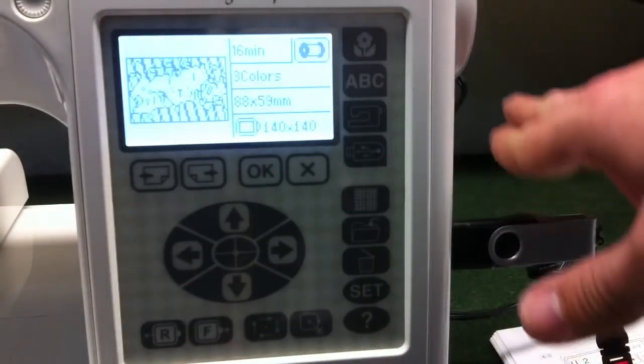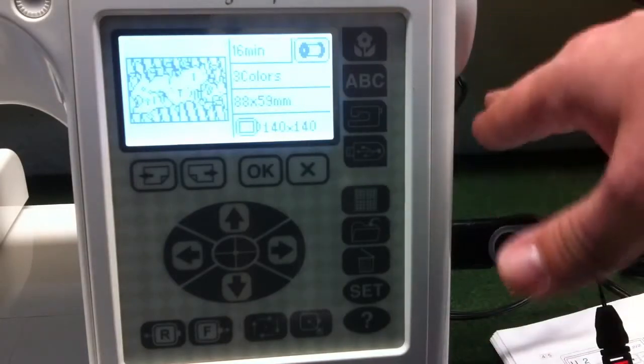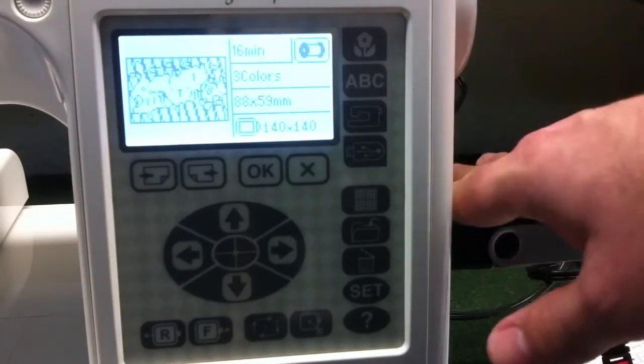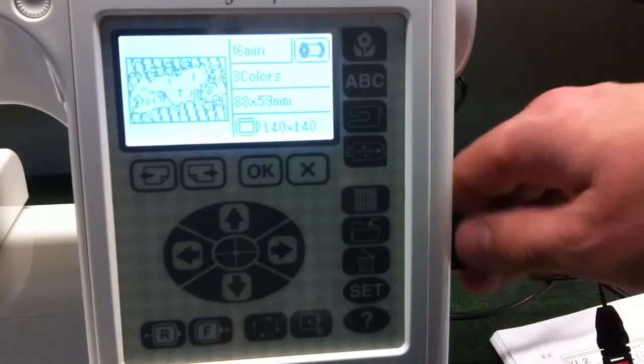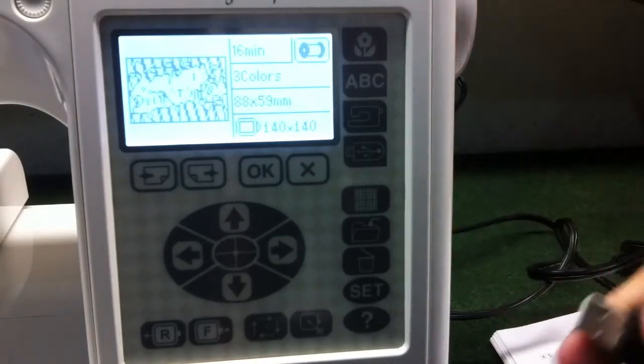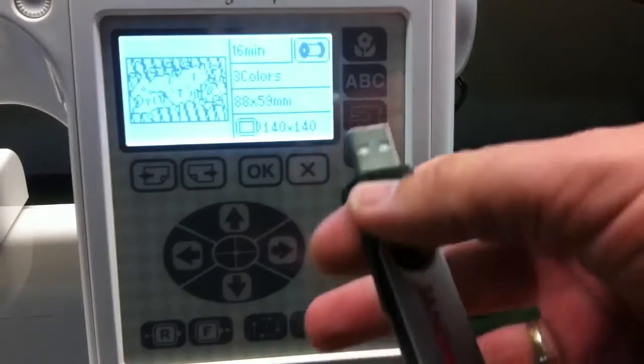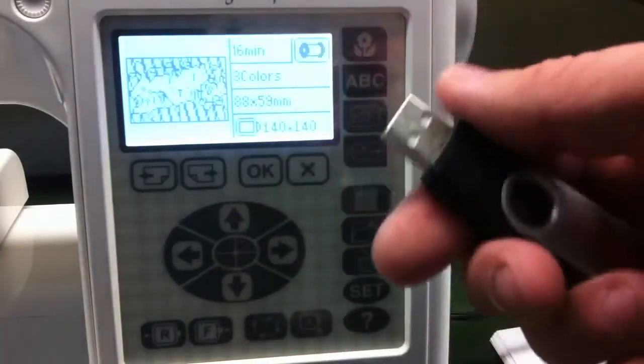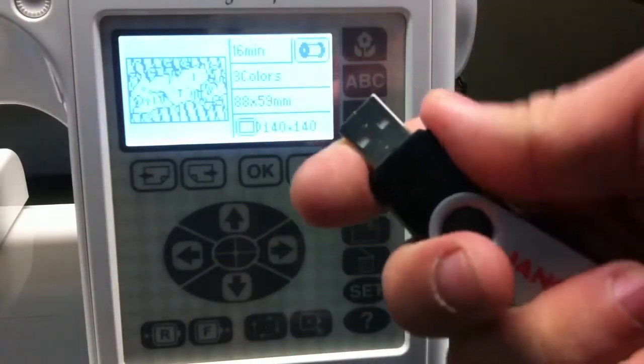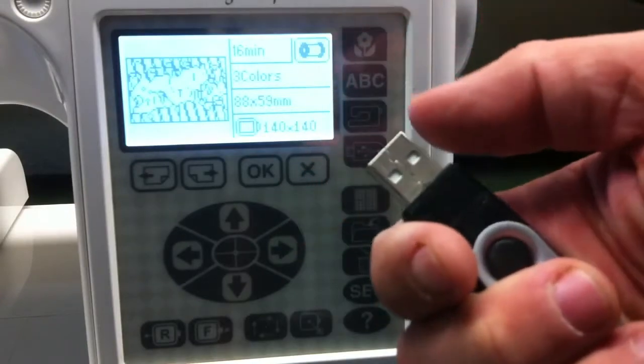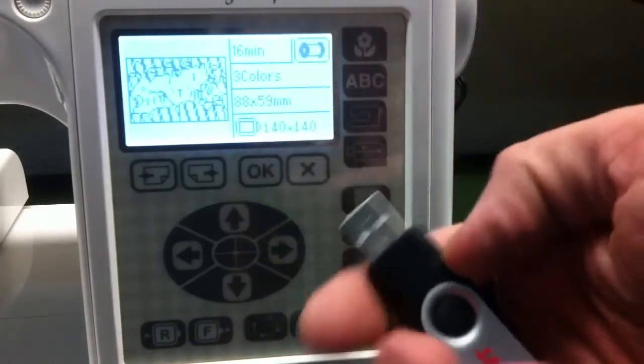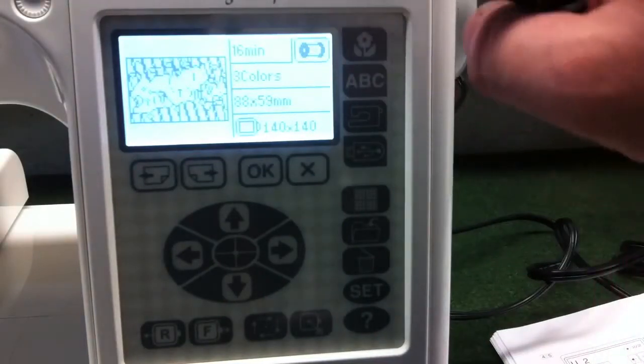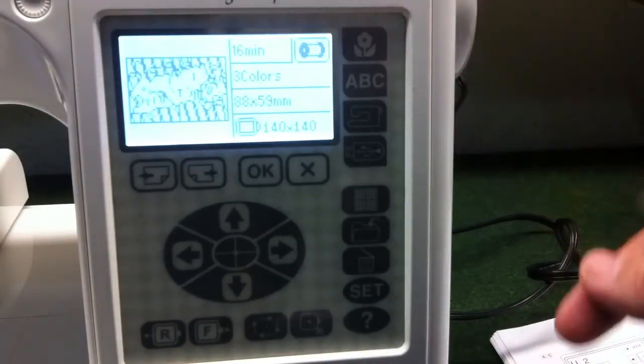So now this memory stick is formatted, it's got the EMBF folder on it. So now we're going to remove this memory stick and take it over to our computer, and I'll show you how to convert designs from various formats and save them to the USB stick to then open on your Janome Memory Craft 200E.